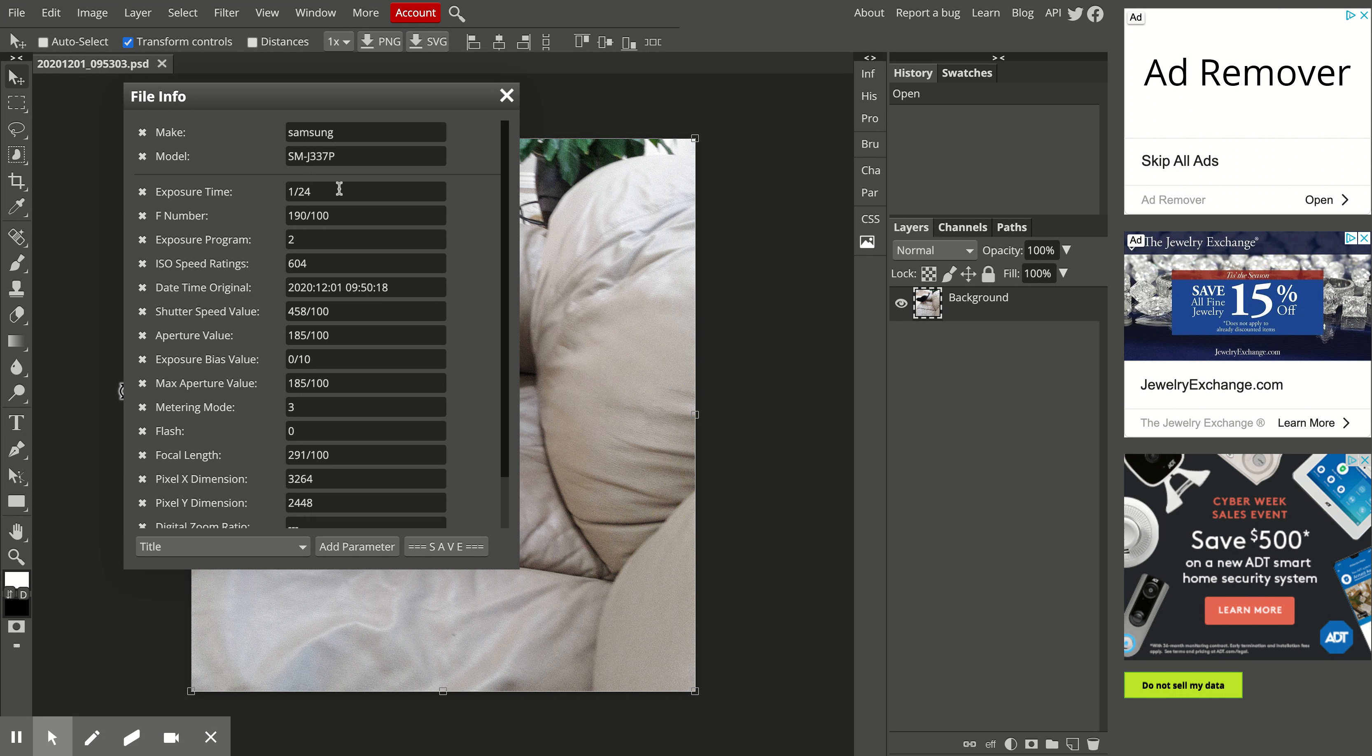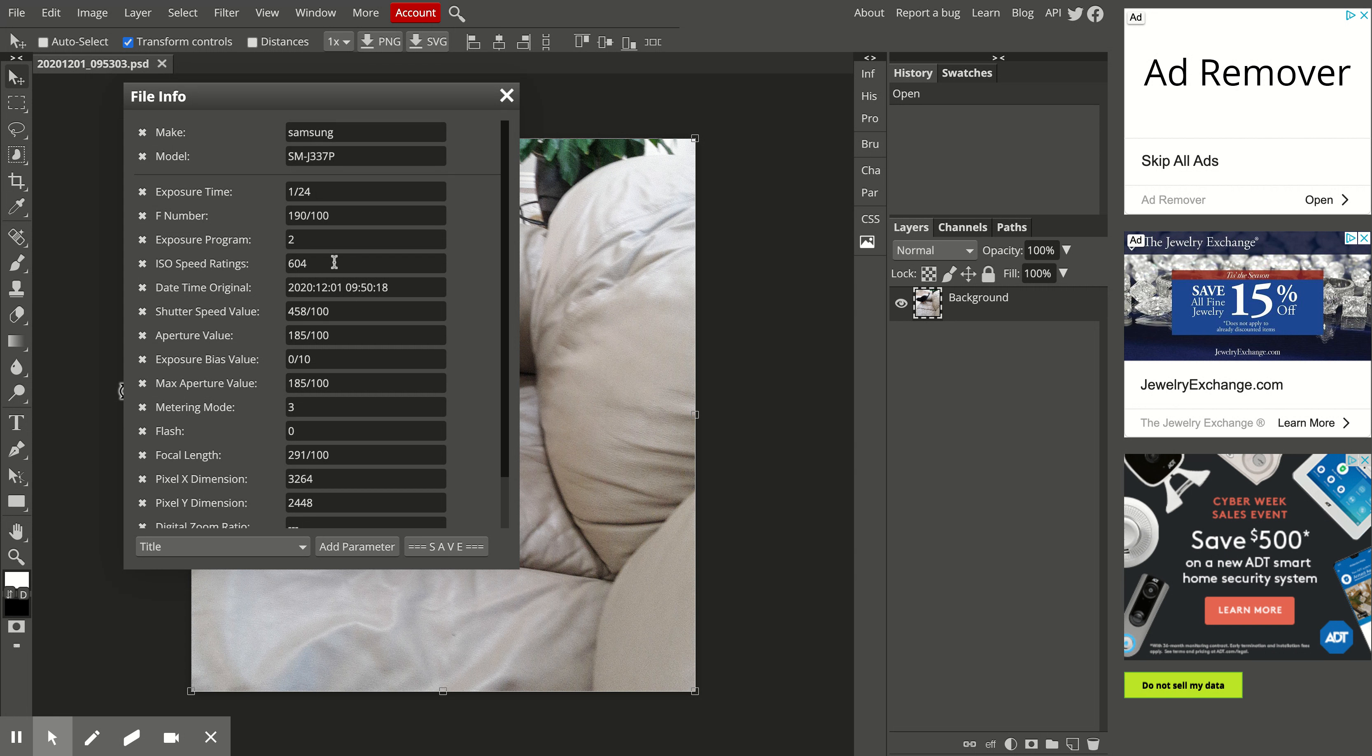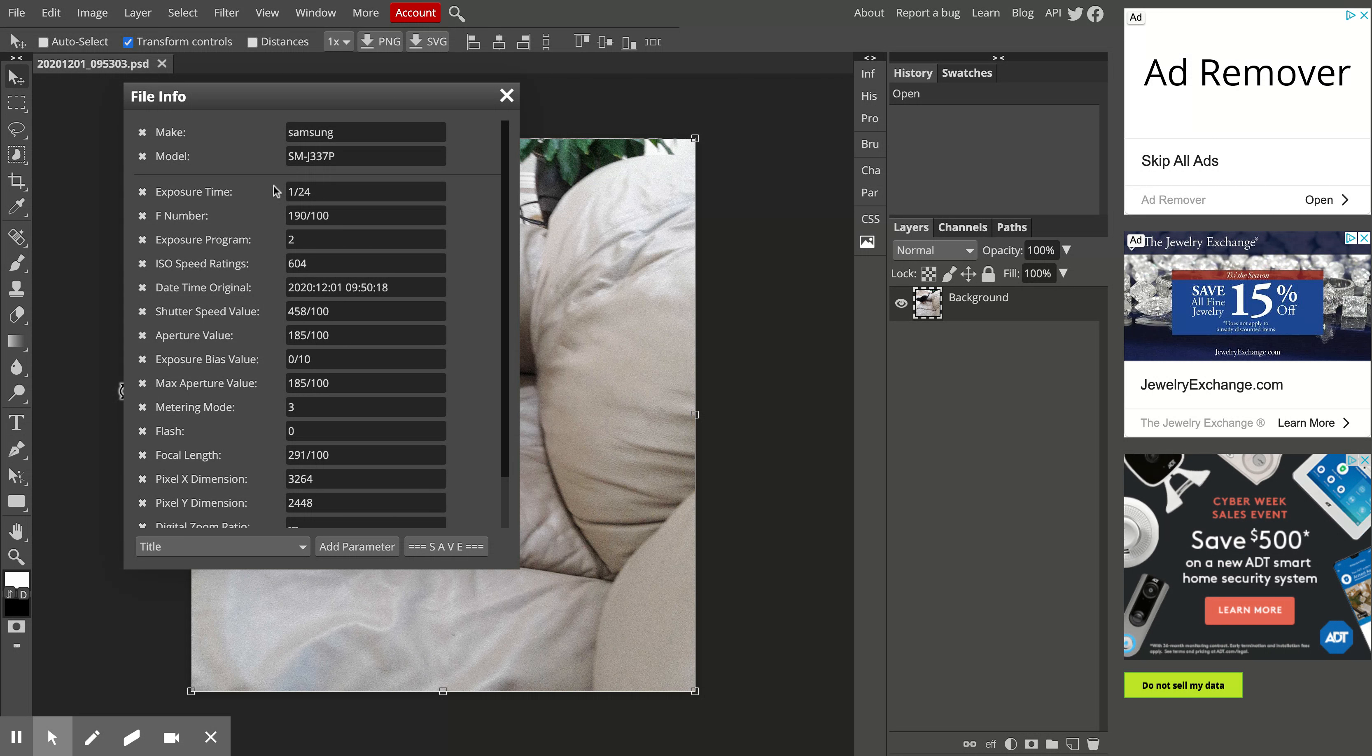Right here, so this is 1/24th of a second. It also tells you your ISO, 604 ISO, so that will give you your shutter speed right there, and that is why this picture is blurry.